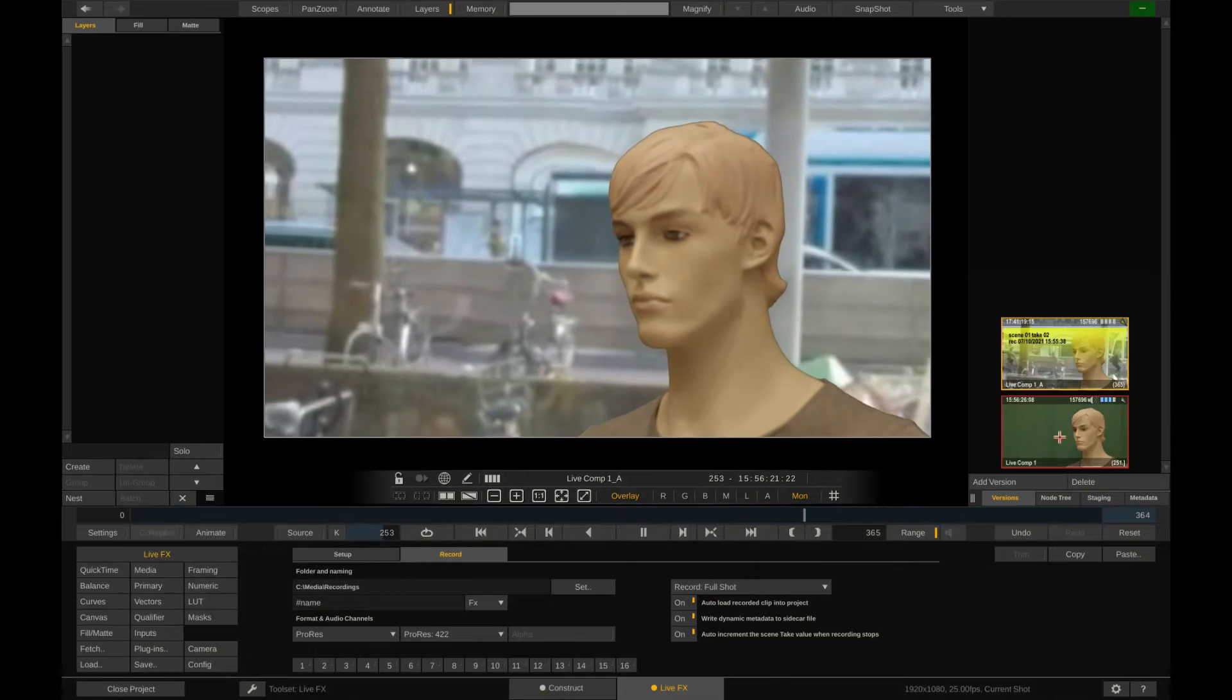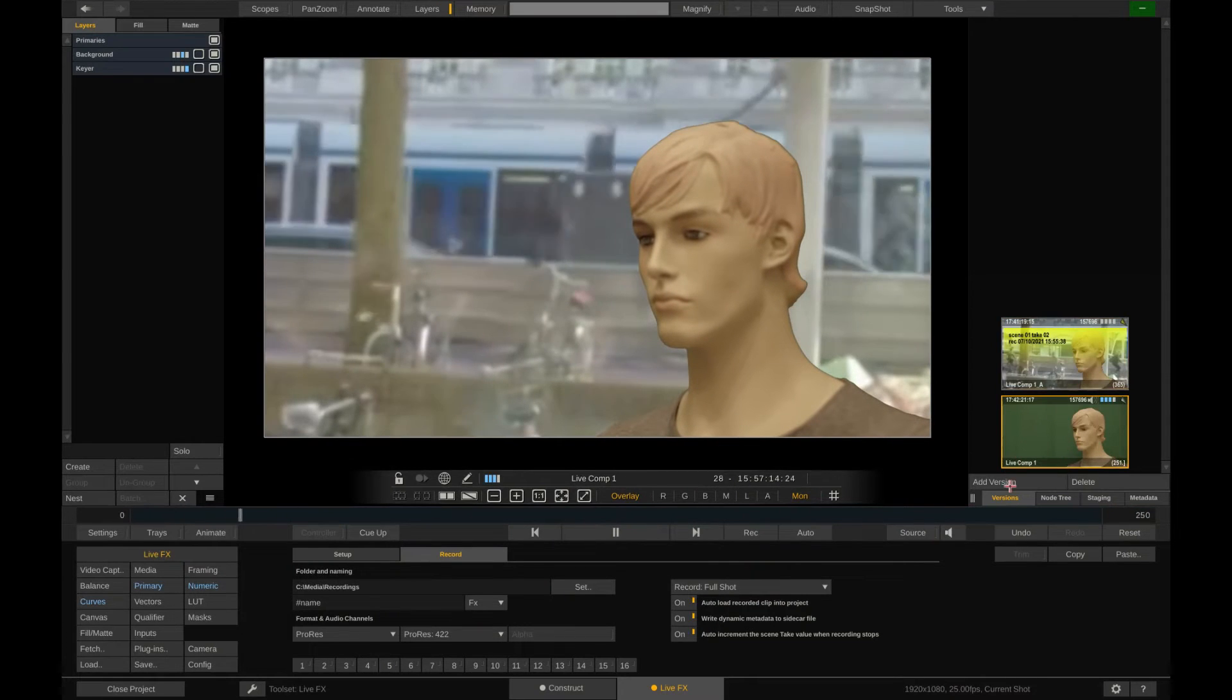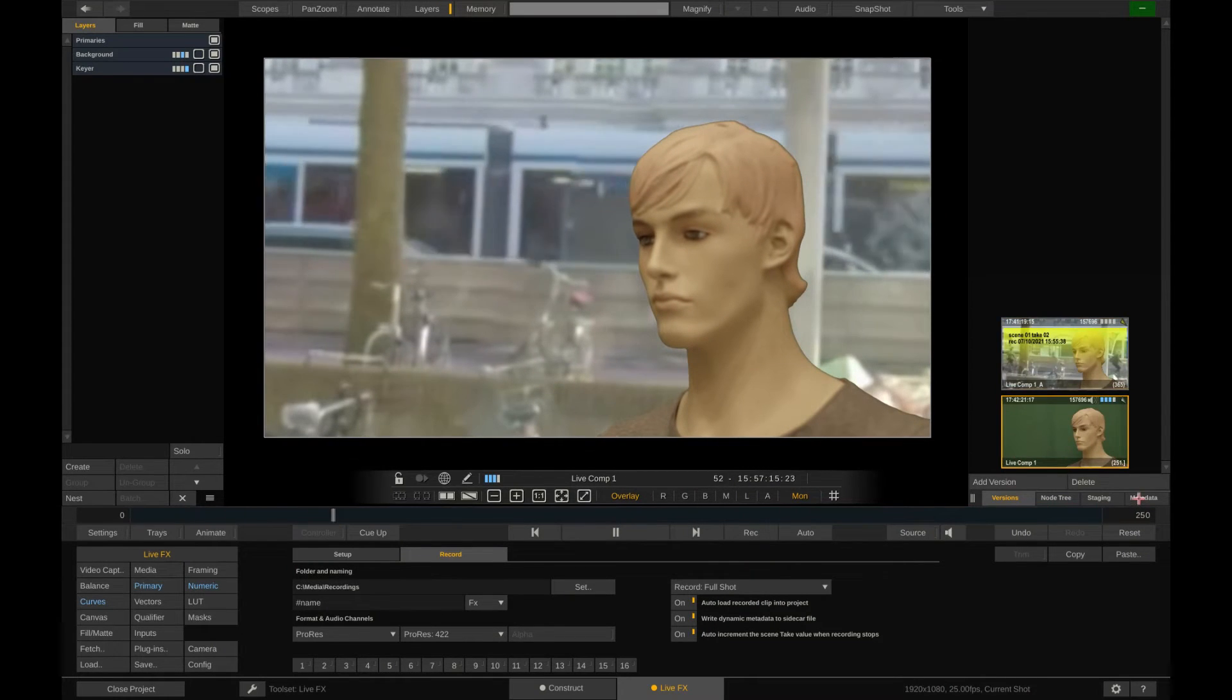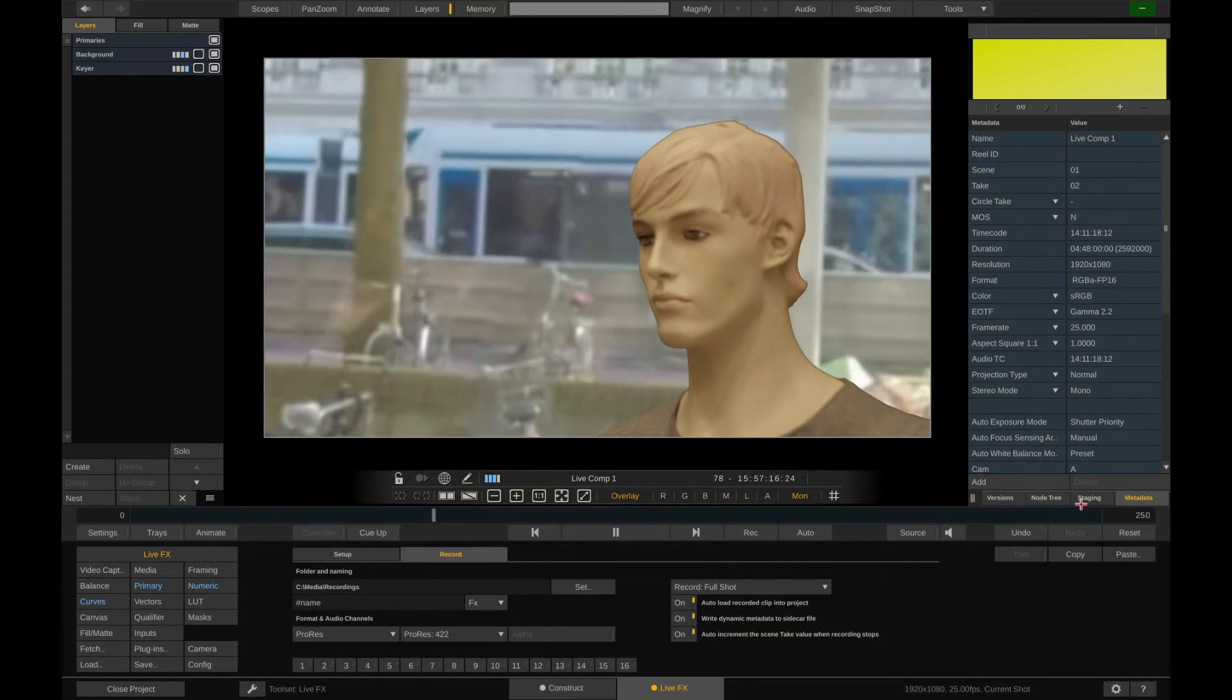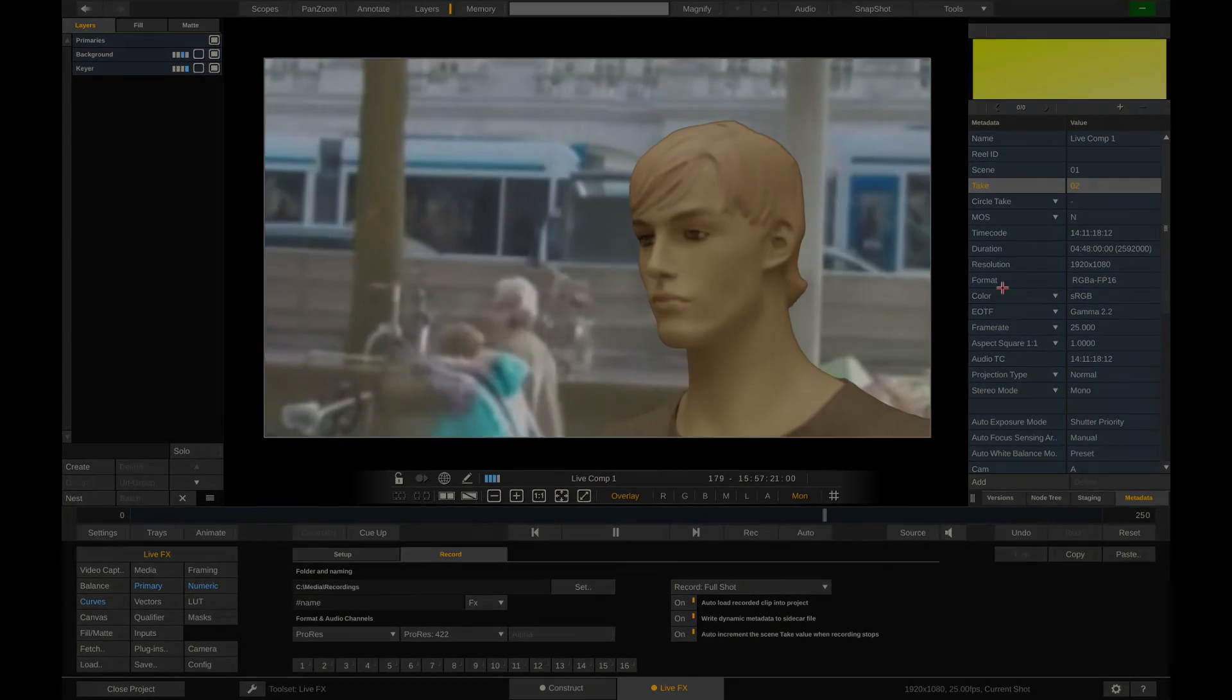Back to LiveFX. Let's open the metadata stack. As we can see, the take number has been increased to number 2. So we're ready to shoot the next take.